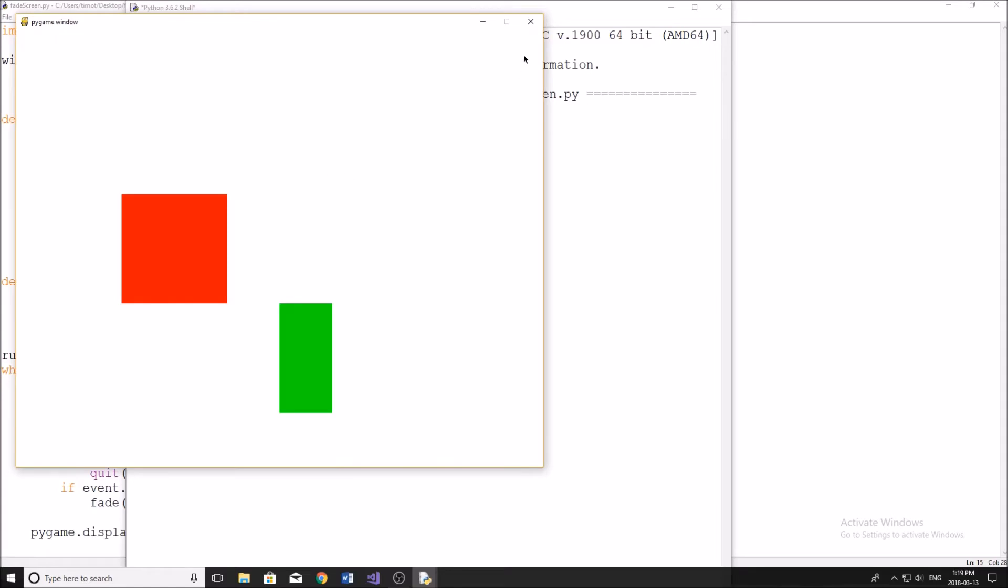Now, in my opinion, that looks pretty damn cool. If you're transitioning between like two different scenes, or if you're going from like a level to like a score sheet or something, which is what I did in my game.